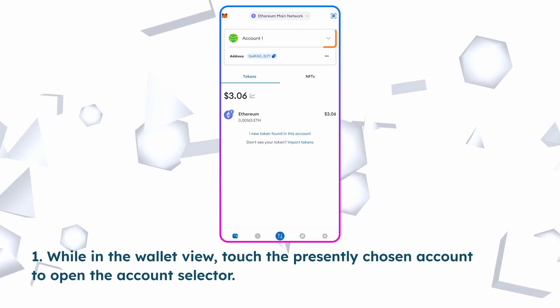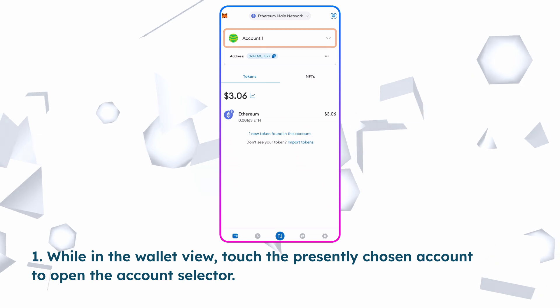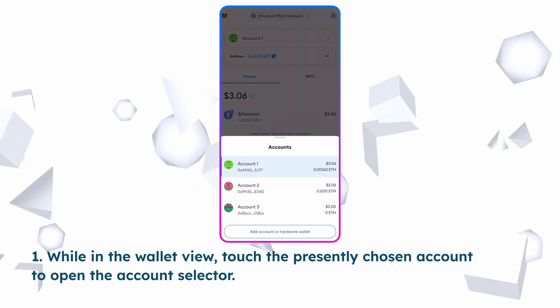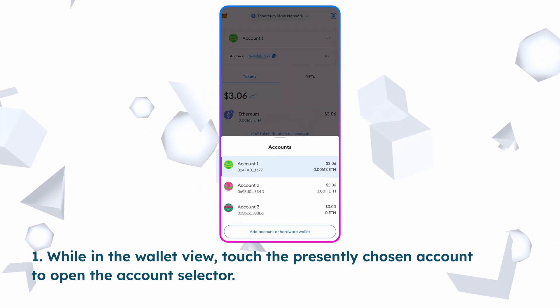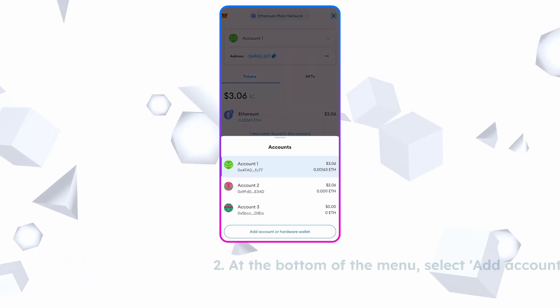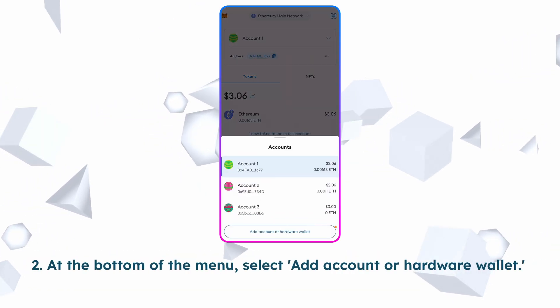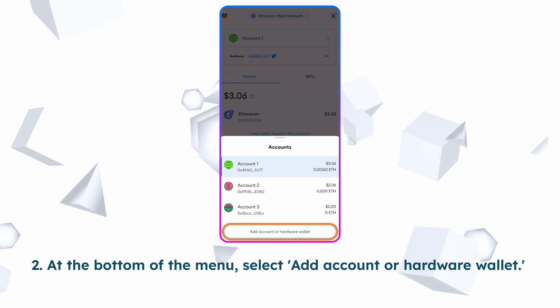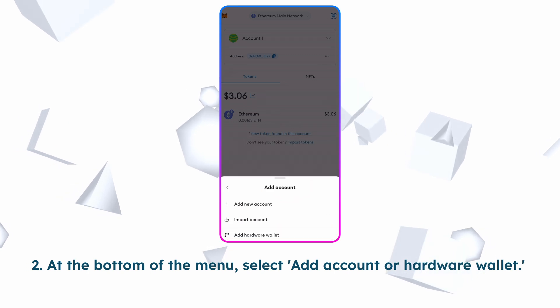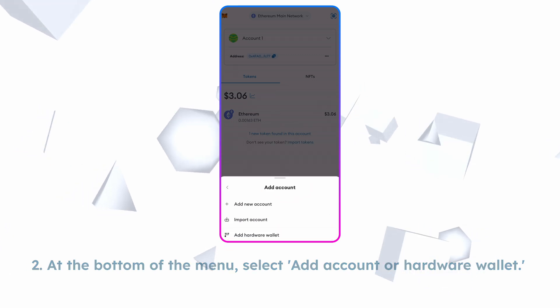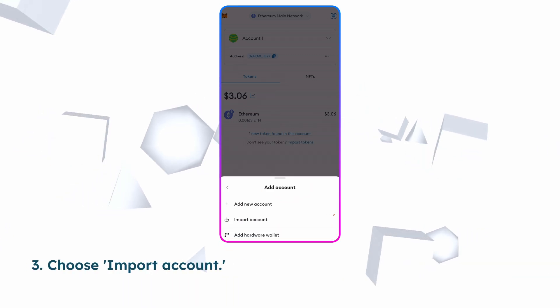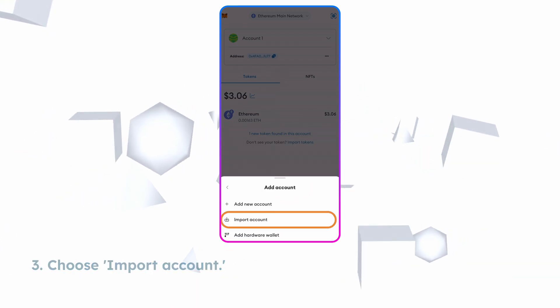Mobile version. While in the wallet view, touch the presently chosen account to open the account selector. At the bottom of the menu, select add account or hardware wallet.